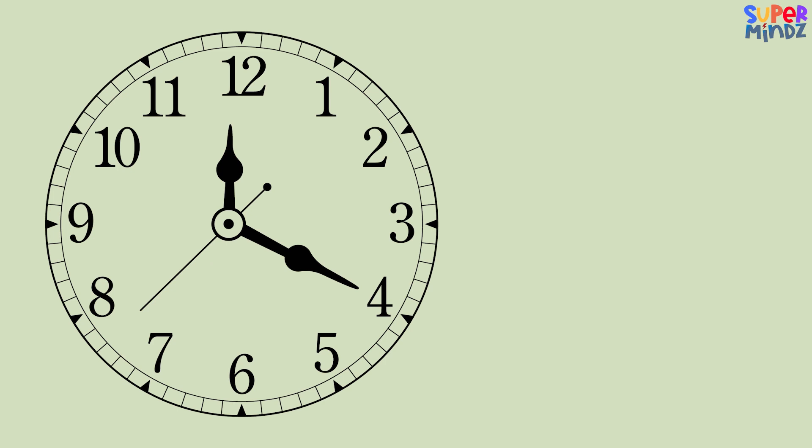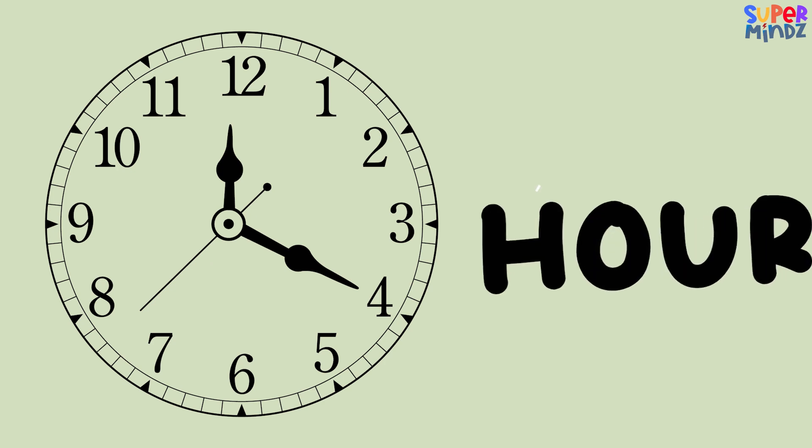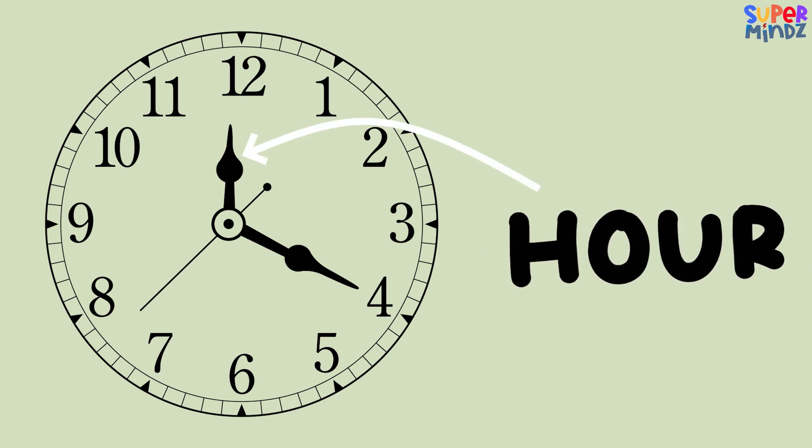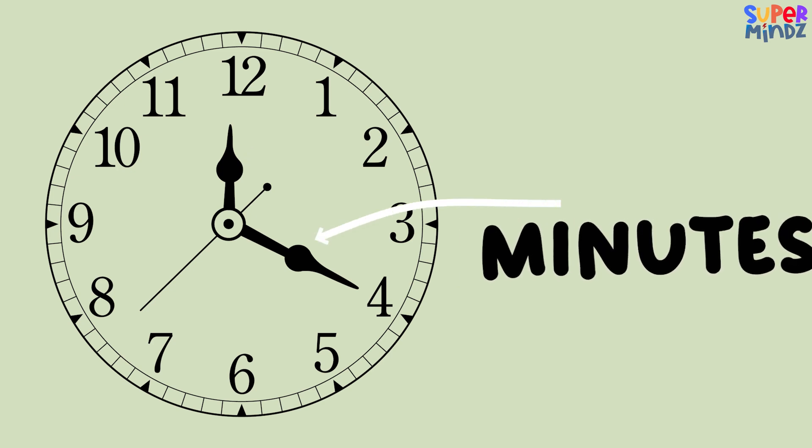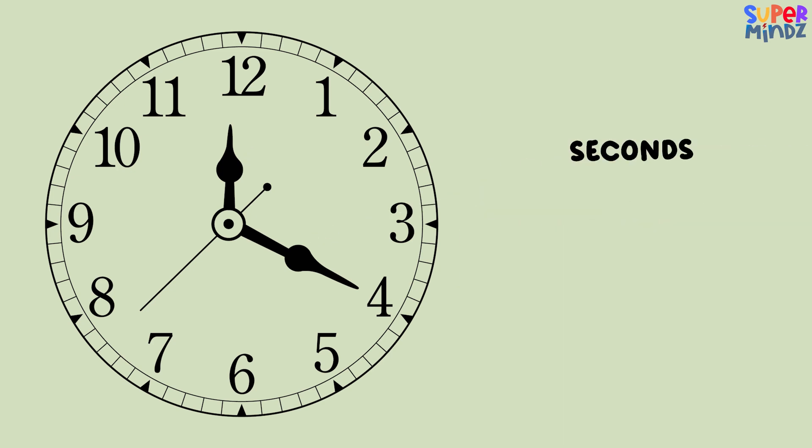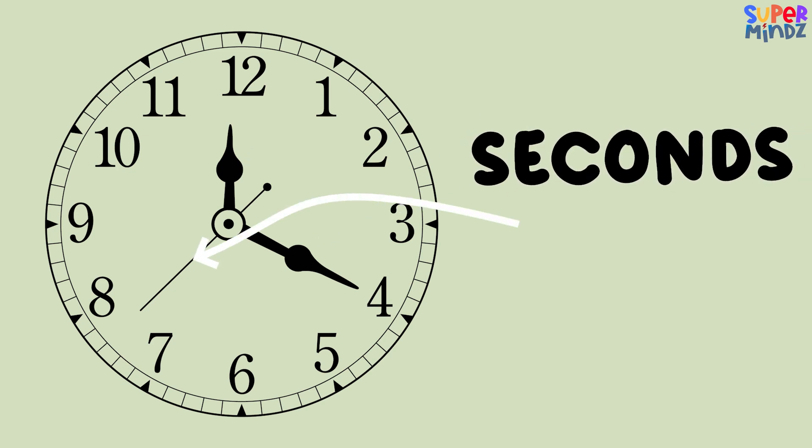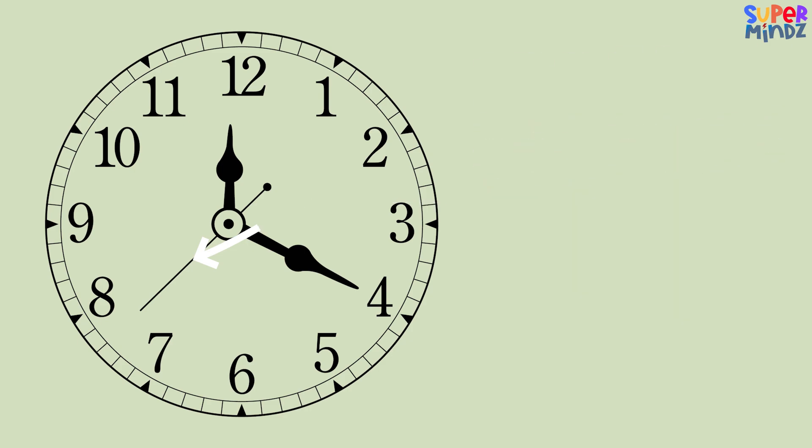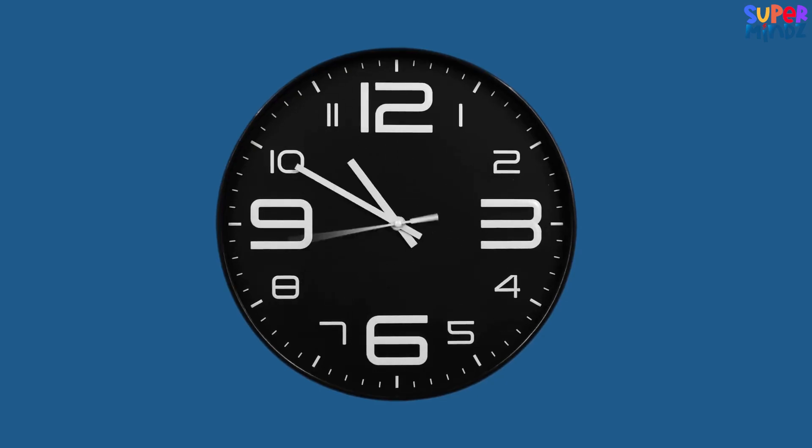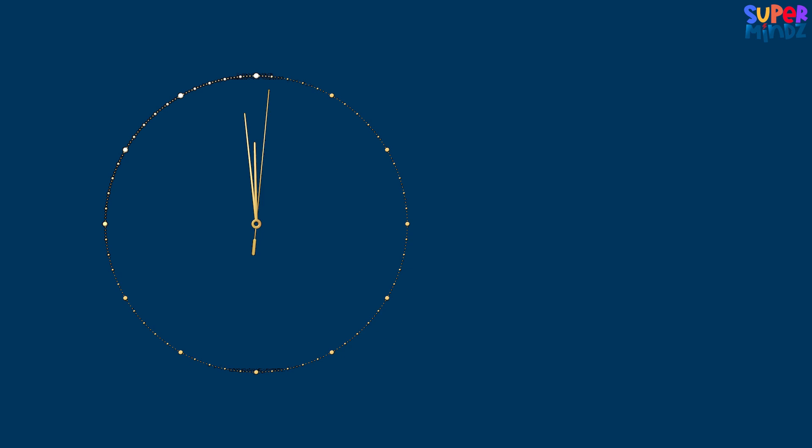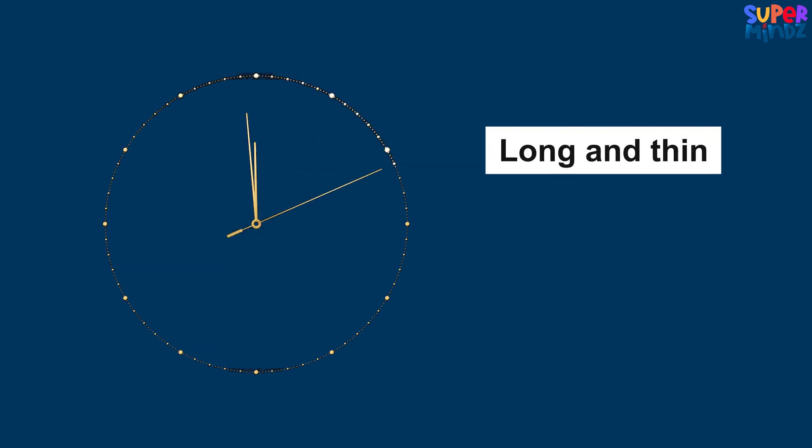Each hand has its own job. The short hand shows us the hour, the longer hand points to the minutes, and the really long thin hand is the second hand. It moves the fastest and tells us the seconds.